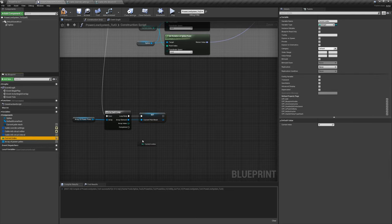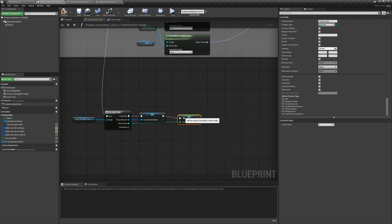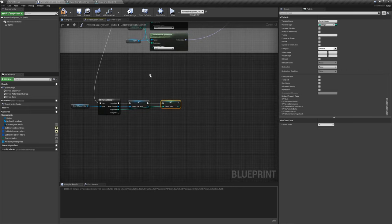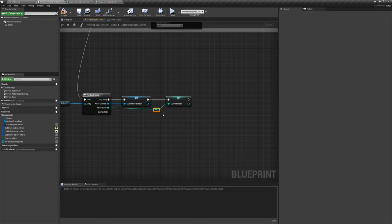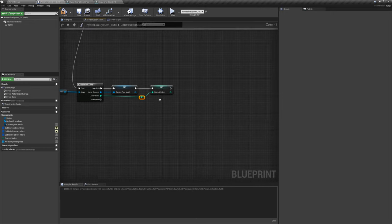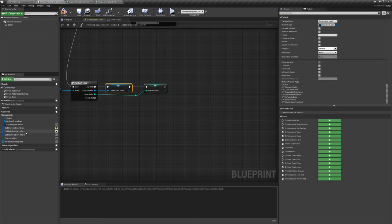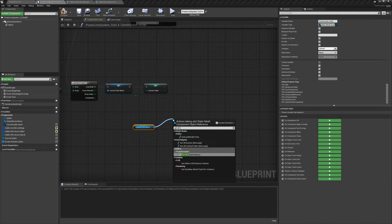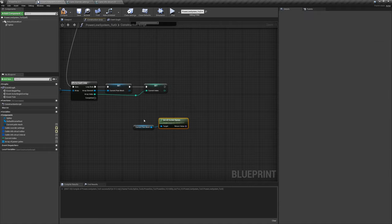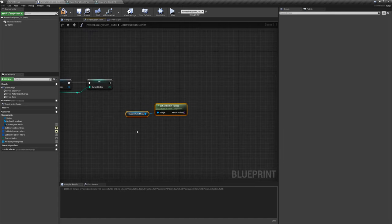Recycle the current index variable here — drag off, hold Alt to set it. We've already used the index in the previous loop, so there's no need to make a second variable. Now we want to get the socket names from that mesh. Drag off the 'current pole mesh' and say 'get all socket names'. Basically it's going to look at the pole mesh and find cable one, cable two, or however many cables are on there.